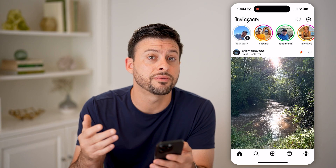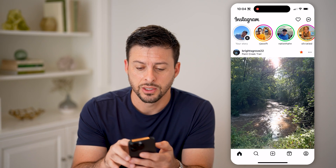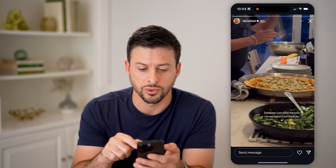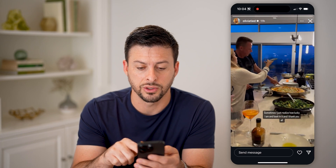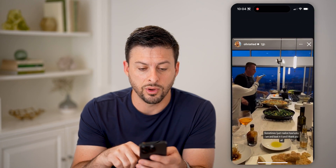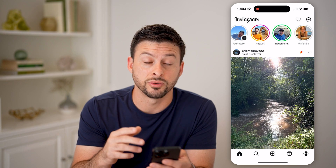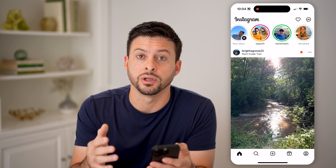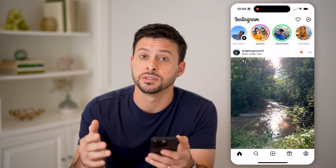You can also see that for other people's stories. So let's tap on Olivia's story — you can see it says 11 hours ago. So on that one, it will be 13 hours from now that story will expire and you will not be able to see it.